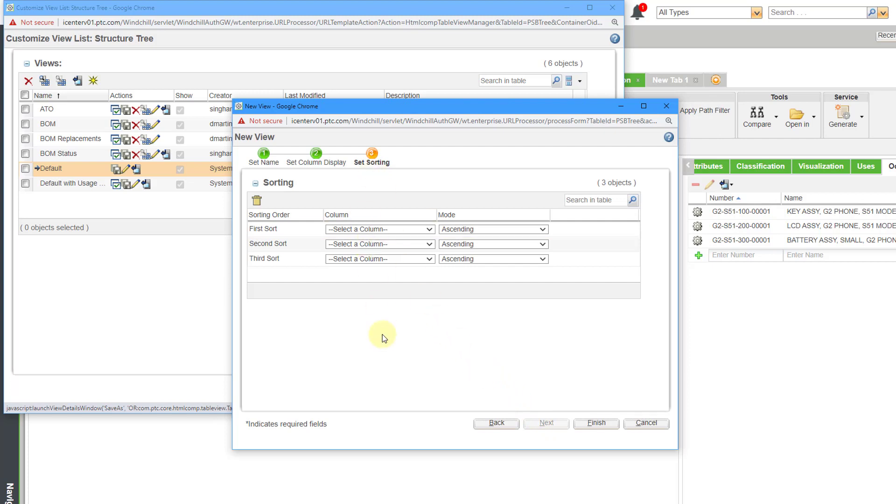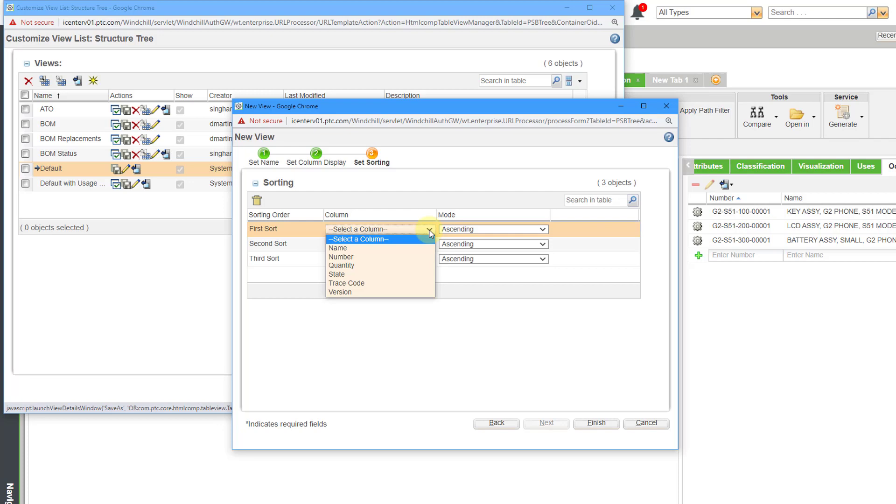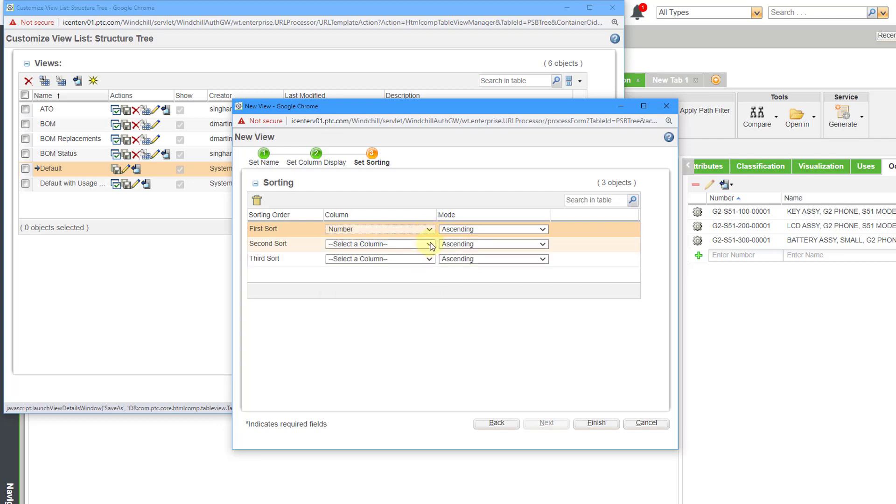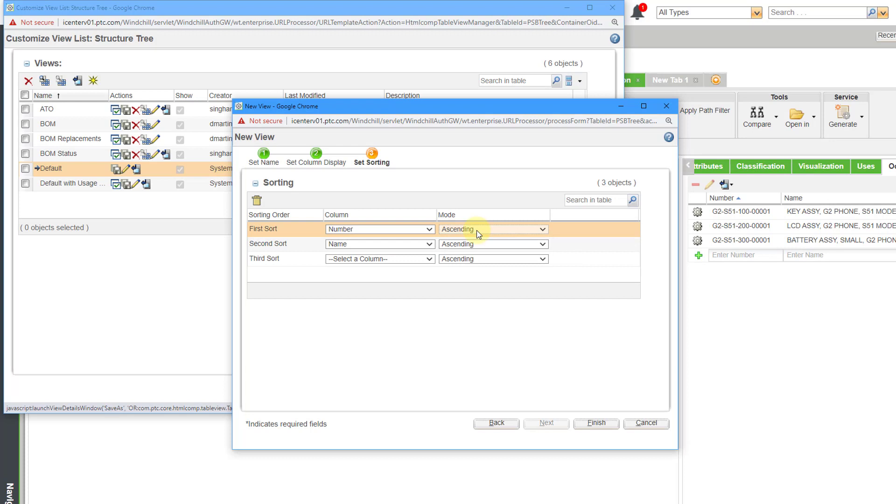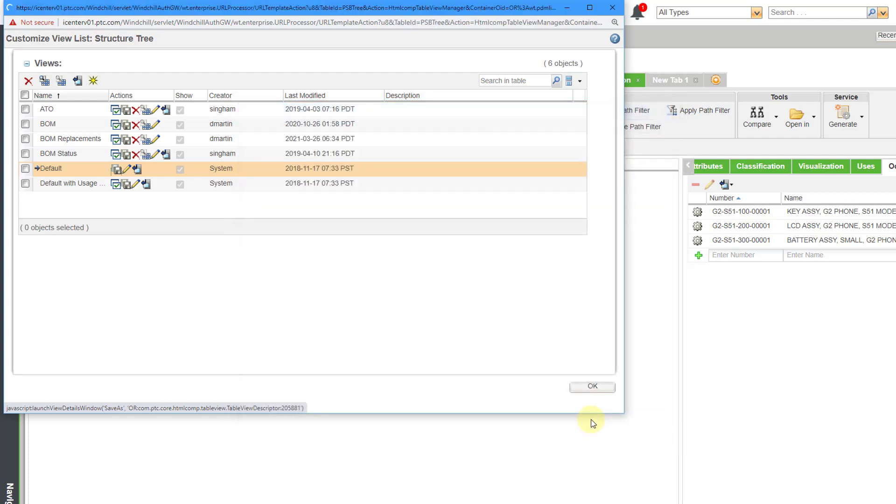And then you can define your sorting, how you want the objects listed in the table. And first I want them listed by their number, and usually that's enough. If you want to add an additional one, like maybe I want to then sort on the name, I can do that. But two different objects are not going to have the same number. And then here we have ascending or descending. Typically ascending is what you want. And this is good. So now I will click the Finish button.